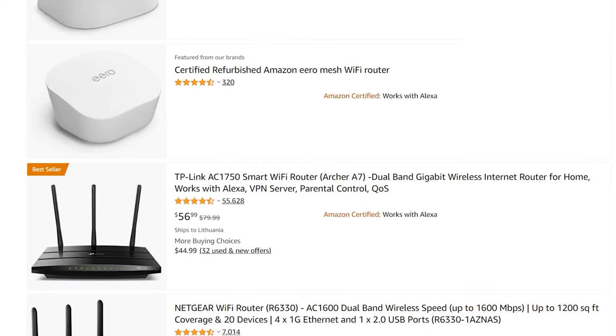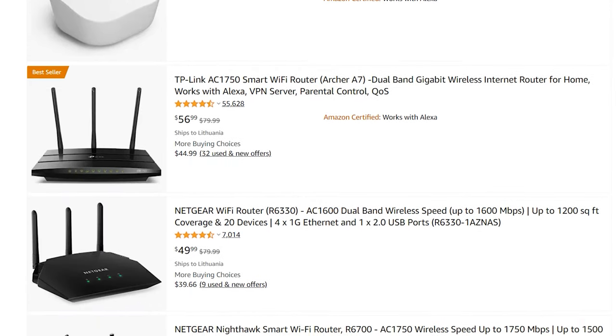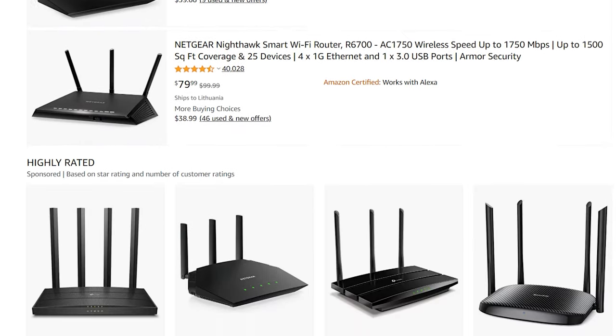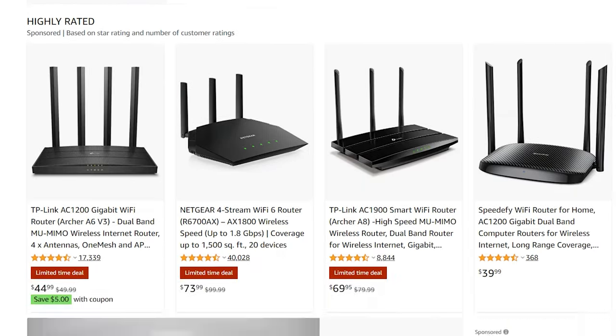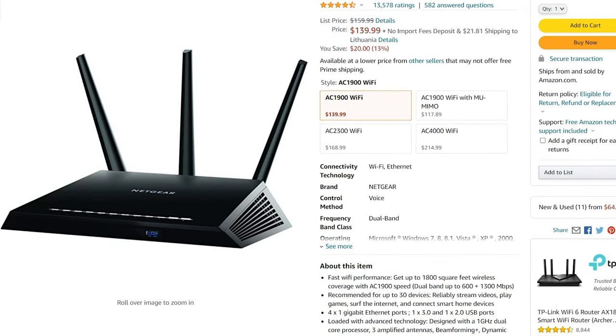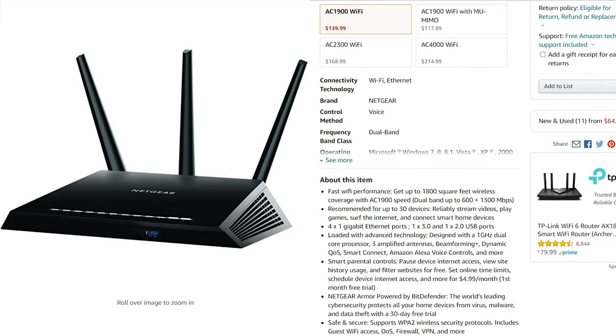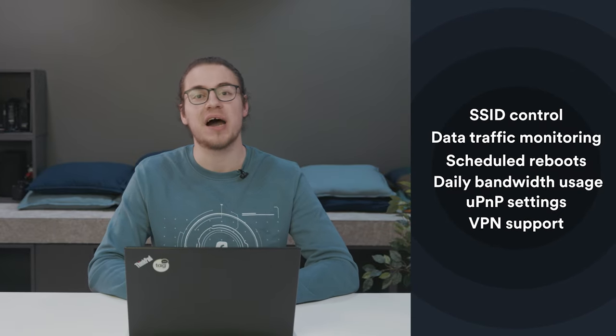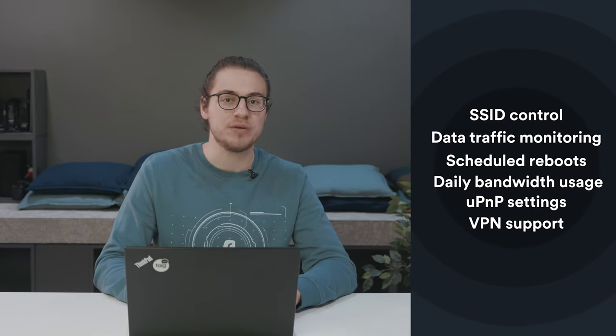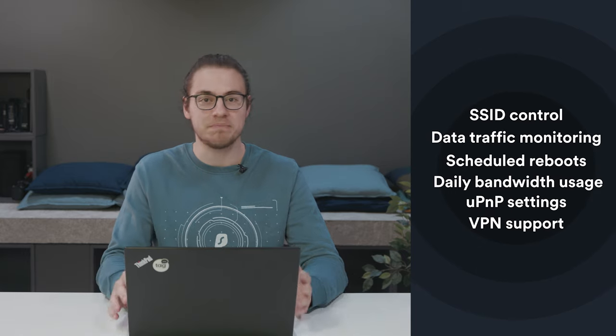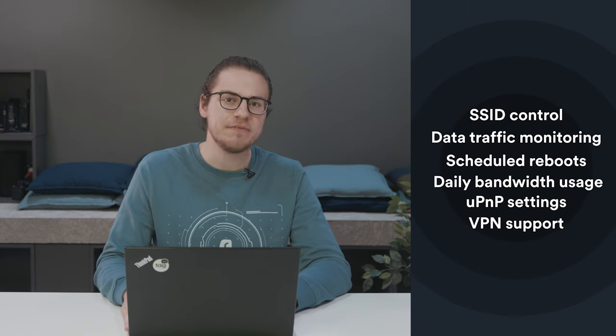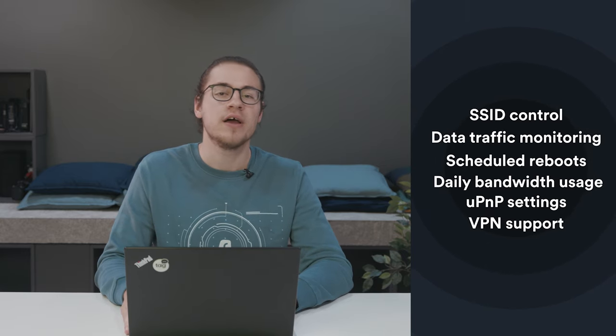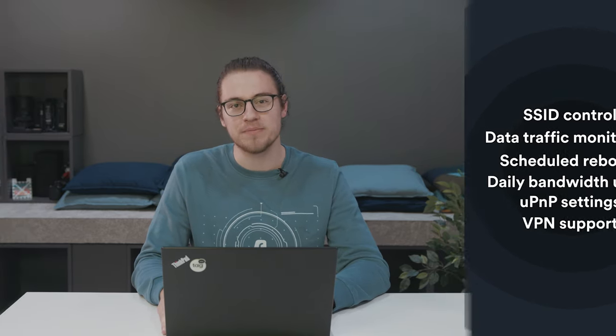By default, your router that you purchased off Amazon or Newegg may be fairly limited on the features front. Take for instance this Netgear R7000, which is probably the most popular DDWRT router out there. Its default firmware isn't bad, but DDWRT can make it a lot better by adding features like SSID control, data traffic monitoring, scheduled reboots, daily bandwidth usage, UPNP settings, and even the reason you probably clicked on this video, VPN support.